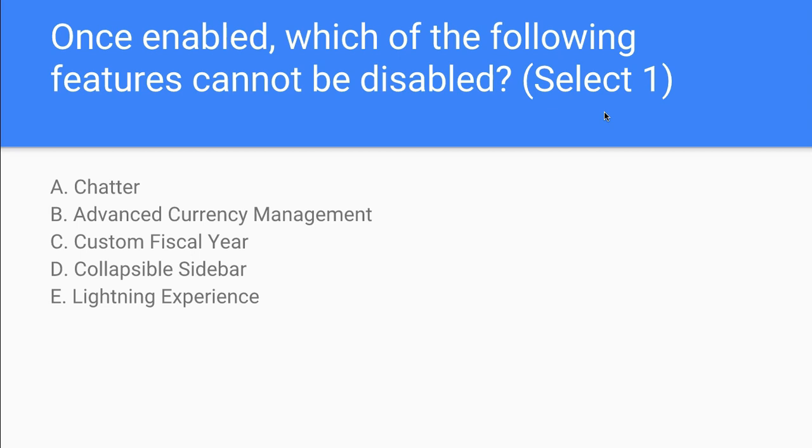Let's think about this for a moment. Chatter is a feature that we can use for communication amongst our colleagues. We have Currency Management, the currency that an organization is using, and Custom Fiscal Year.